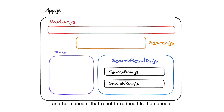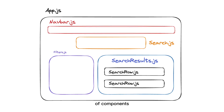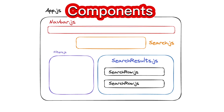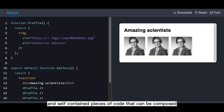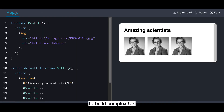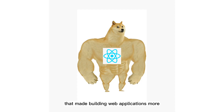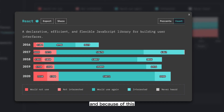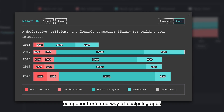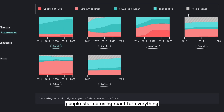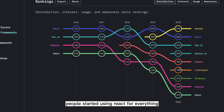Another concept that React introduced is the concept of components, which are reusable and self-contained pieces of code that can be composed to build complex UIs. That made building web applications more efficient and scalable, and because of this component-oriented way of designing apps, people started using React for everything.